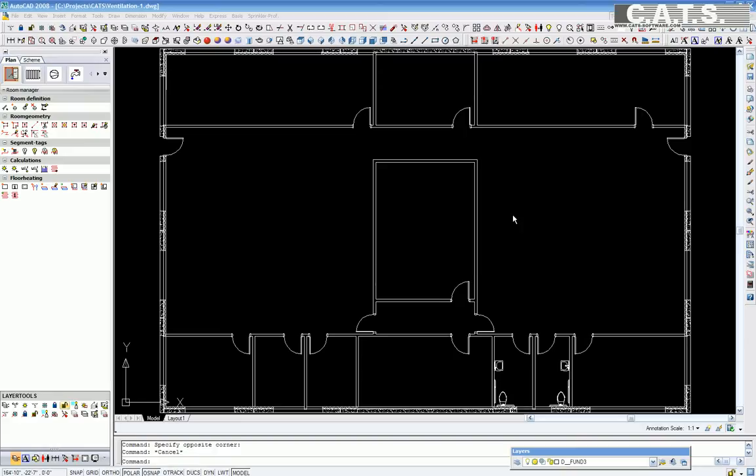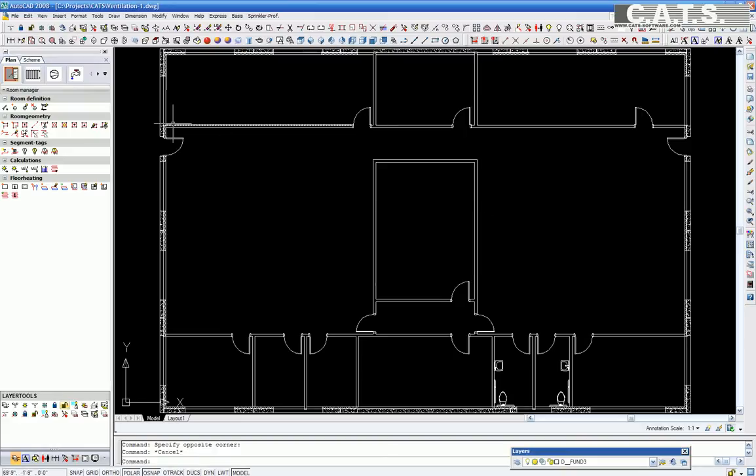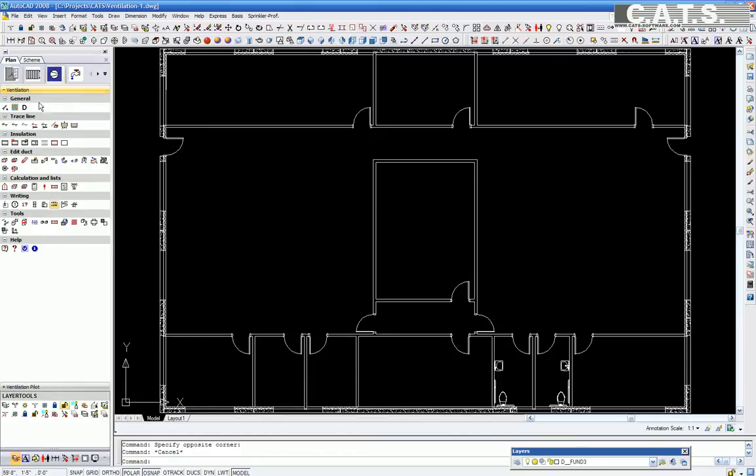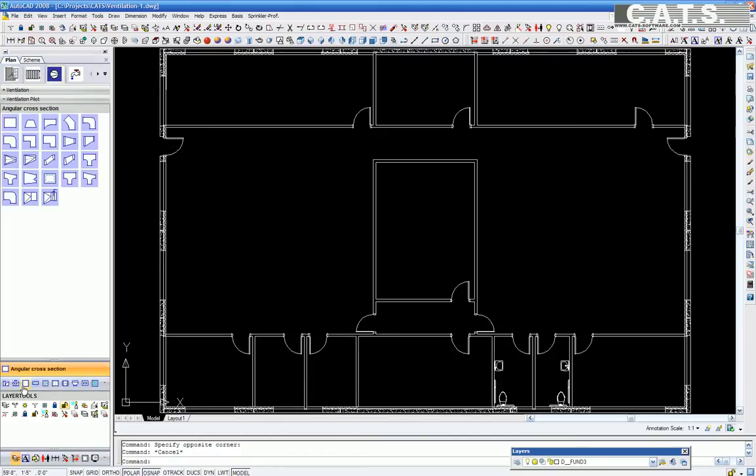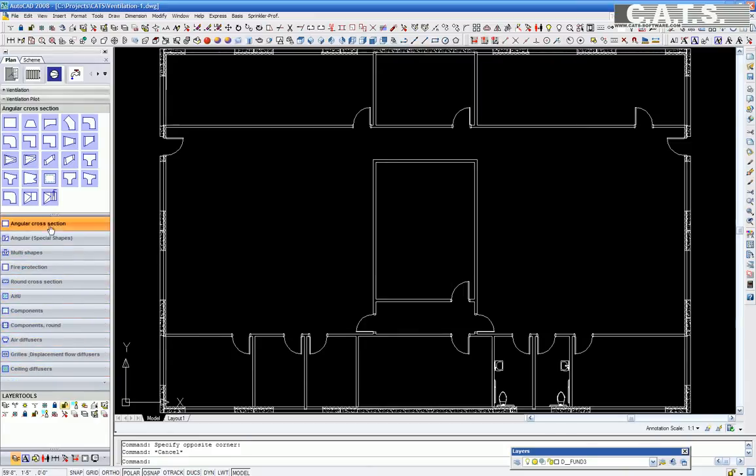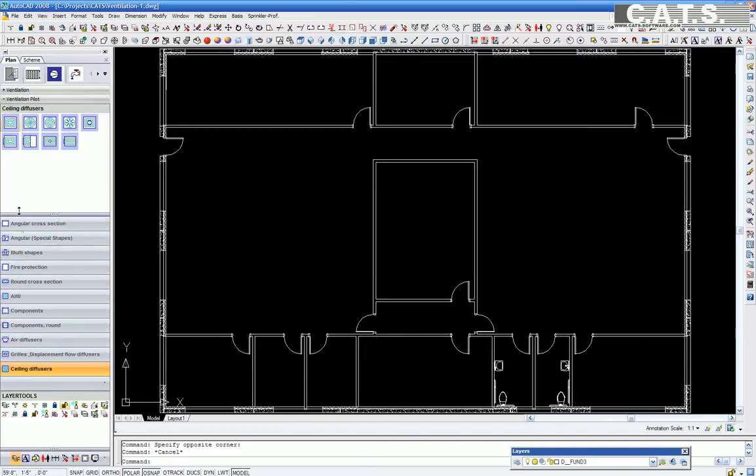We are now going to design the duct system. In the task commander under ventilation, click on the drop down menu for ventilation pilot. Pulling up the bottom menu, all the components to design your ventilation project may be selected here.